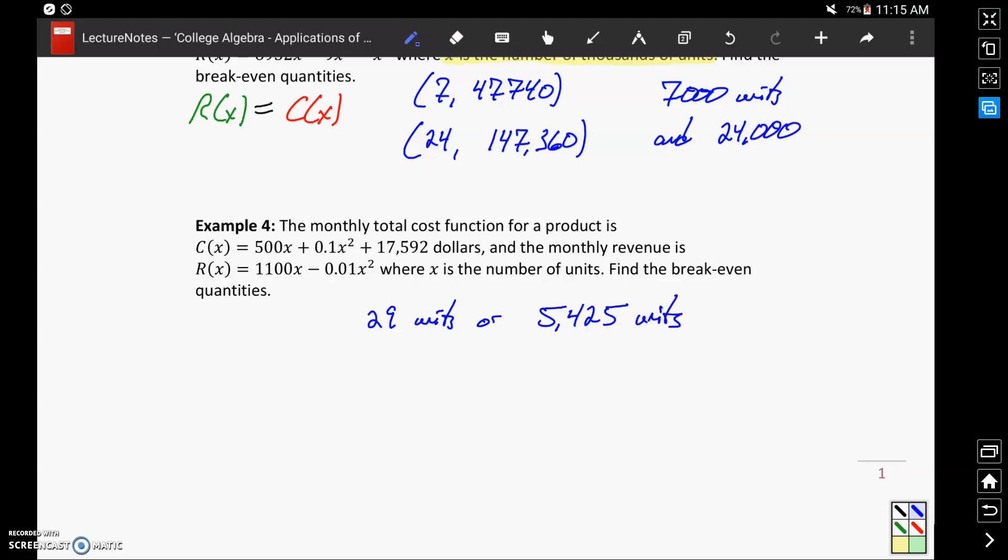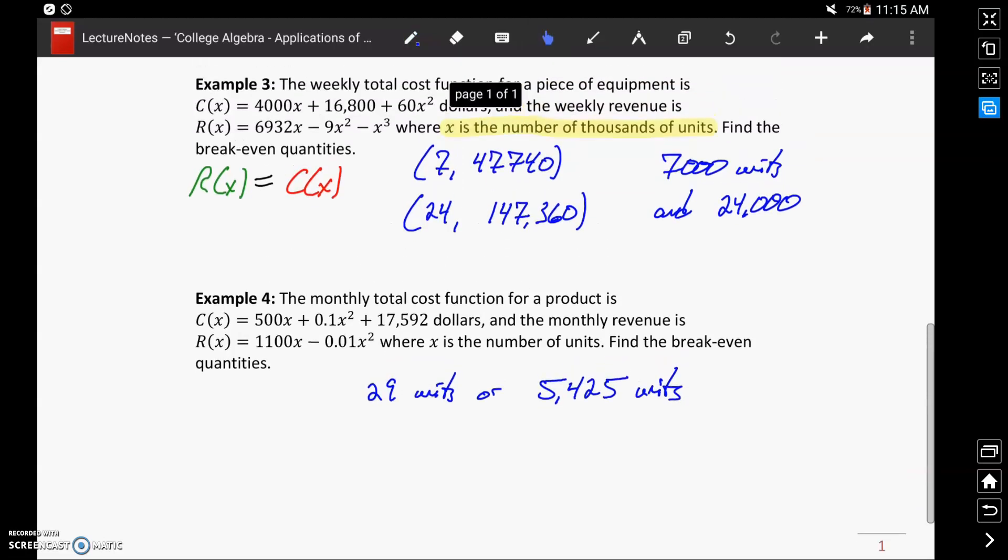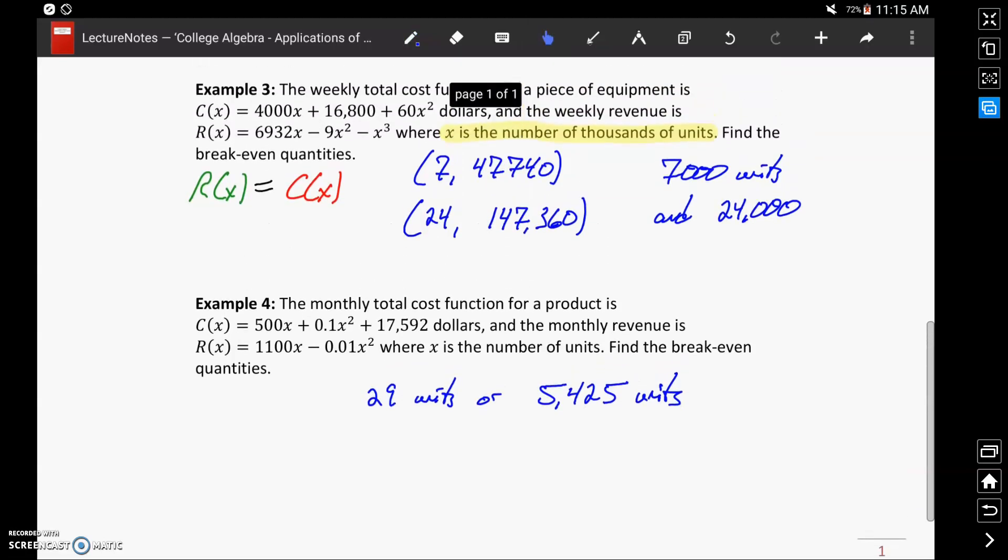In this case, we're not given any information like we were in example 3, where x was in the number of thousands of units. Here, x is just the number of units, so no conversion needs to be applied to those final answers.